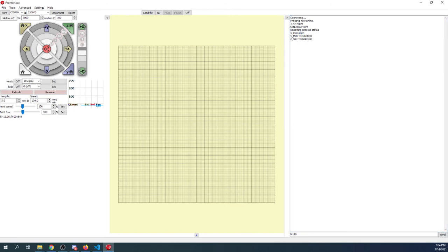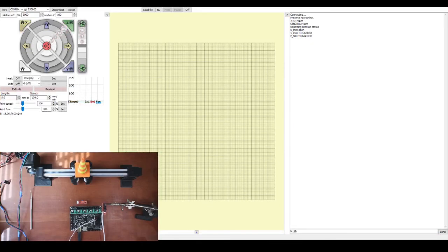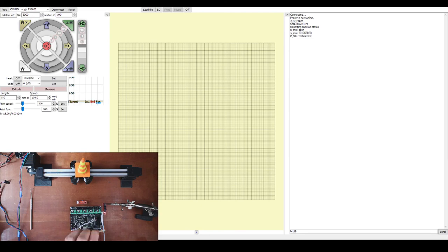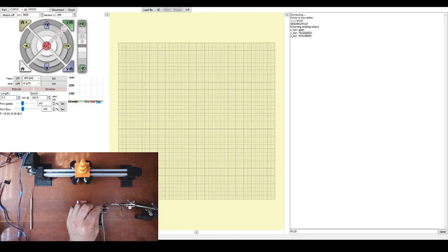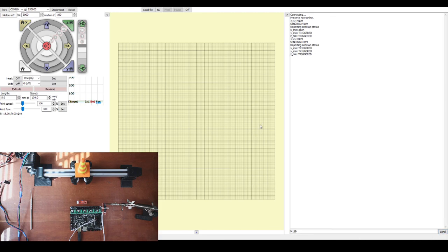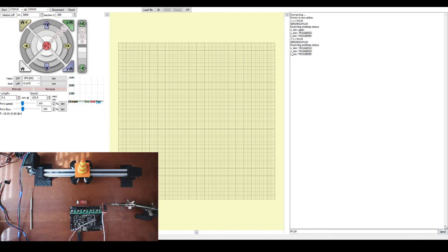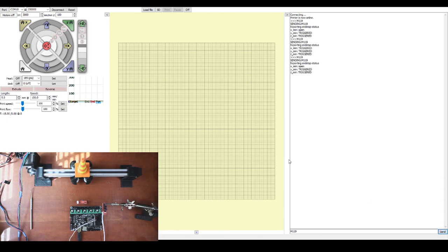So to test this, what we're going to do is go over to our endstop and place something in it to trigger it. So I'm going to place this little piece of paper here, and you can see the light changed. But now we're going to do M119 again. As you can see now, it's triggered. So I'm going to remove the paper, and the light goes back on. And I'm going to do an M119 again. And as you can see, it does say Open.